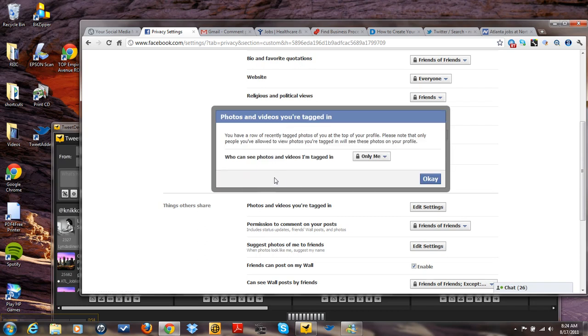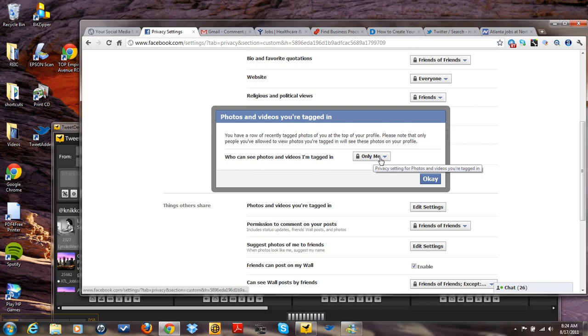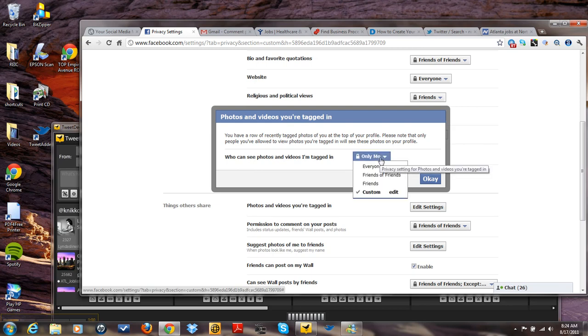And who can see photos and videos I'm tagged in. You can see I already have only me. Custom edit.